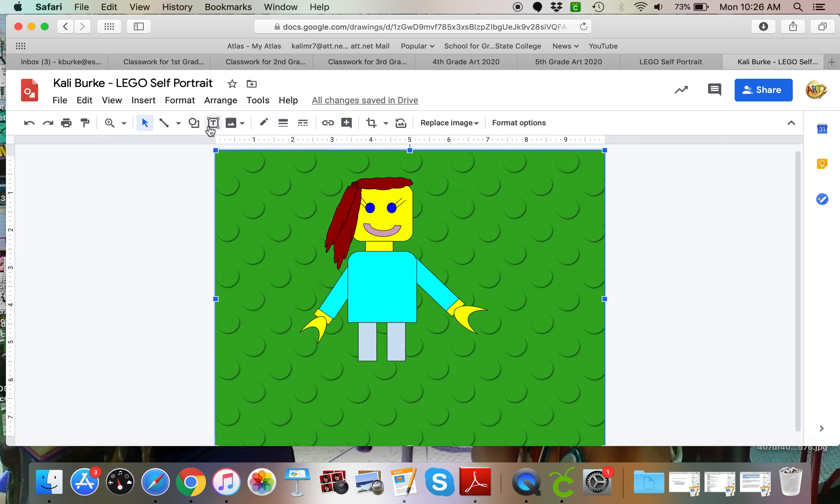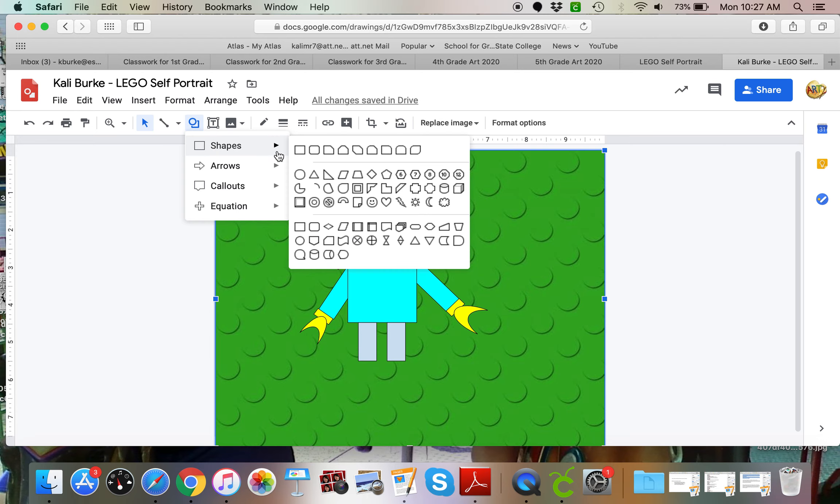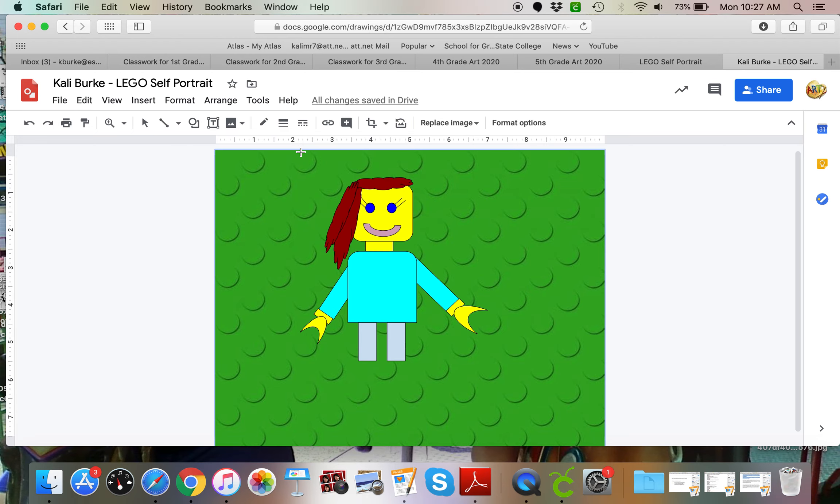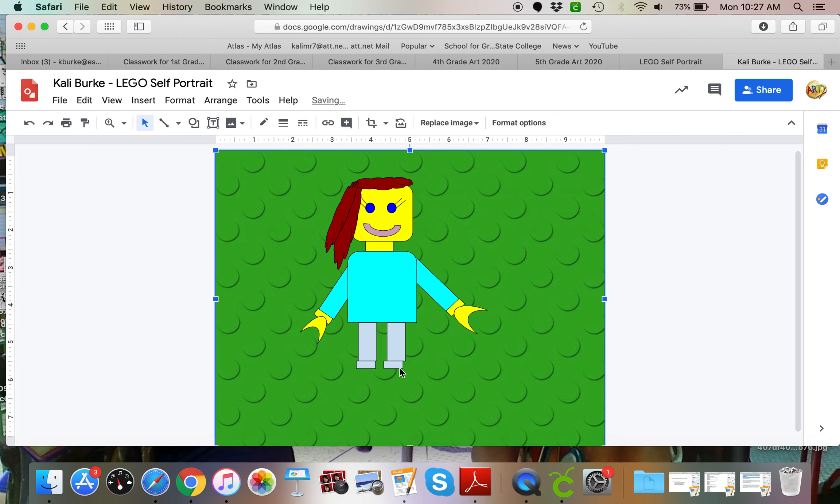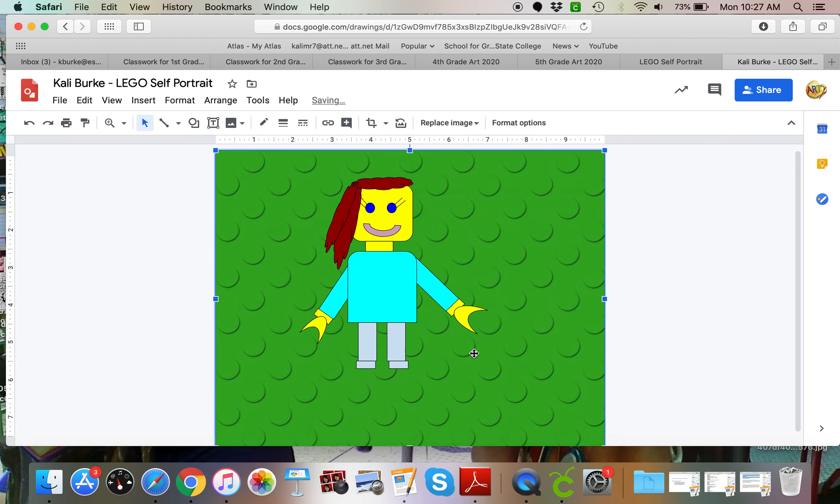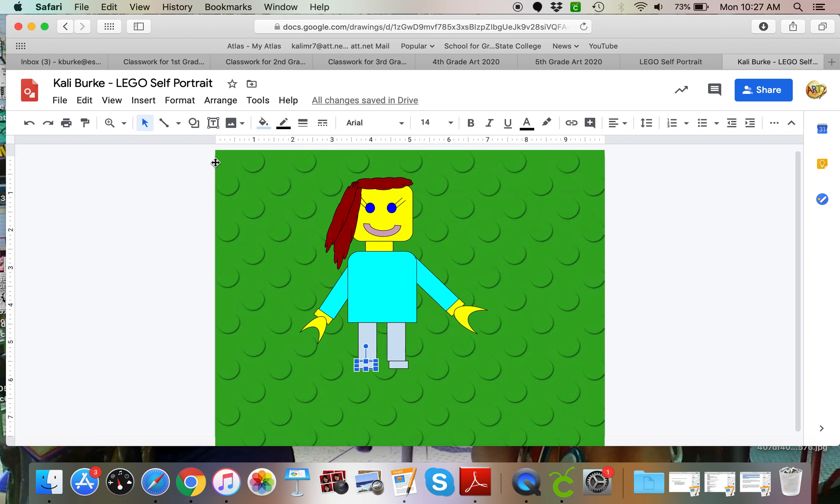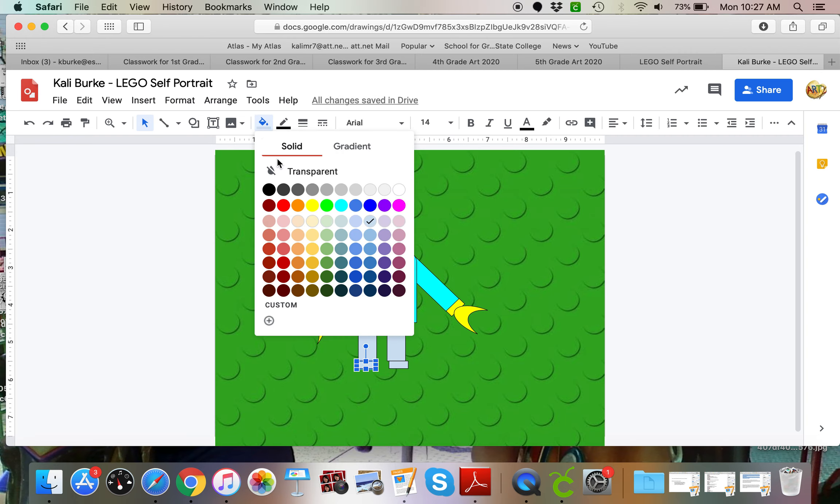I forgot feet. See, even Mrs. Burke forgets things. So I'm going to add some squares. I like to do the background last because I have a hard time seeing my shapes if I do the background before that. You can do the background whenever you want.